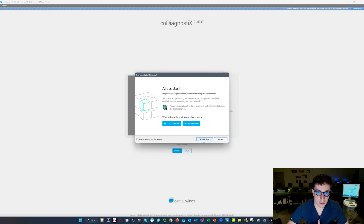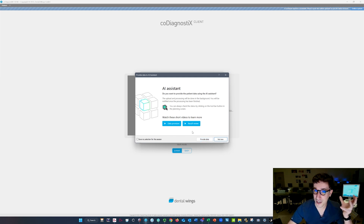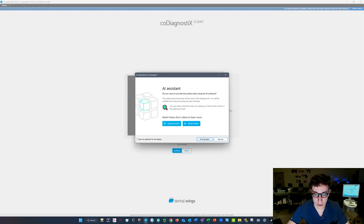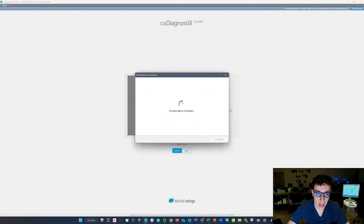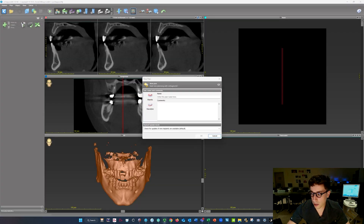AI Assistant is a proprietary system that Co-Diagnostics uses to help with alignment and the more tedious aspects of this. It works great for dentate patients but not as well for edentulous patients, which you'll see in my edentulous videos. We're going to click on Provide Data and let this process in the background, then click Close.